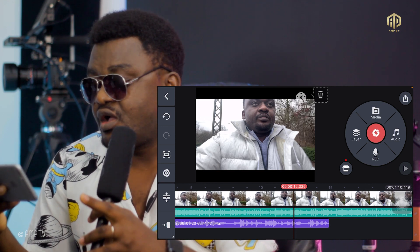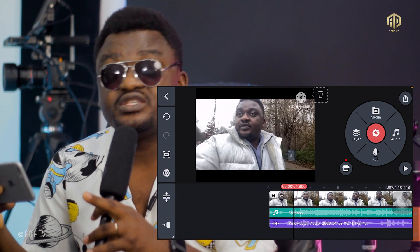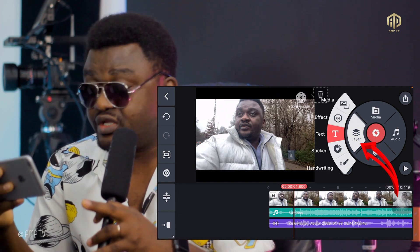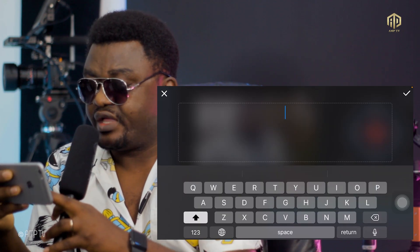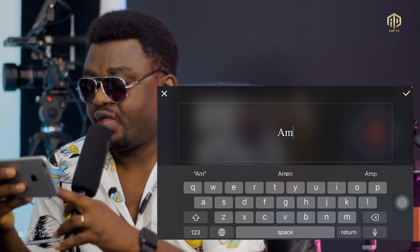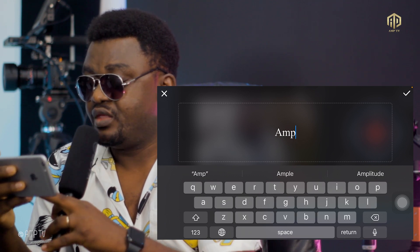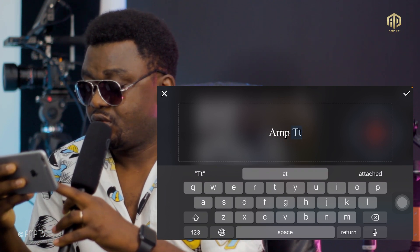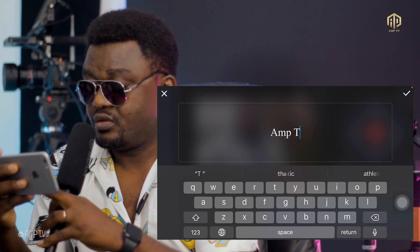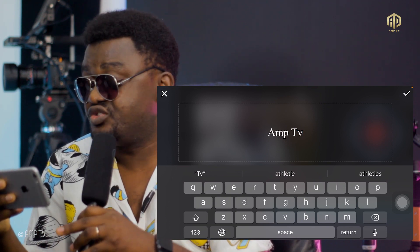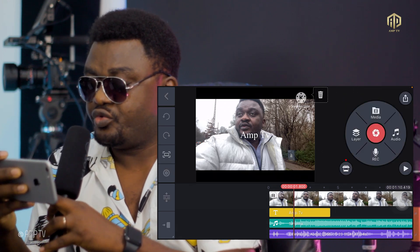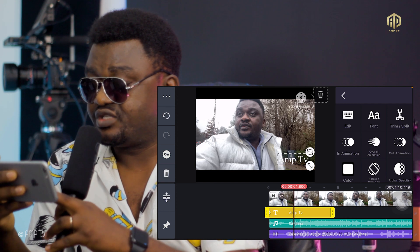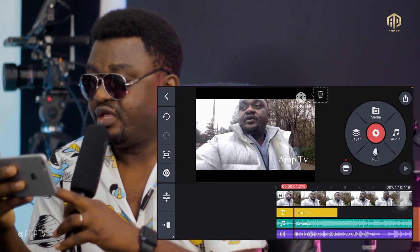The last feature is adding text. On the right side, click on Layer and then click Text. Write what you want — for example, 'AMP TV'. Click on it and it will appear on screen. You can reposition the text by pulling it to the side. Now your text is ready. Let's play and see.